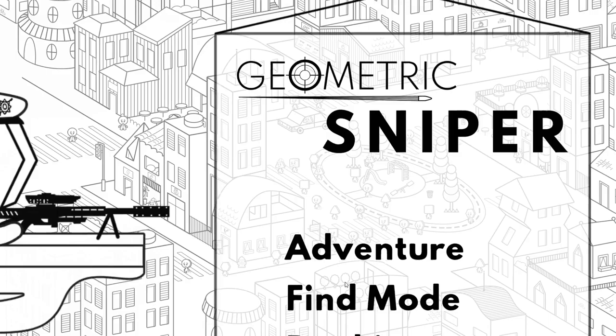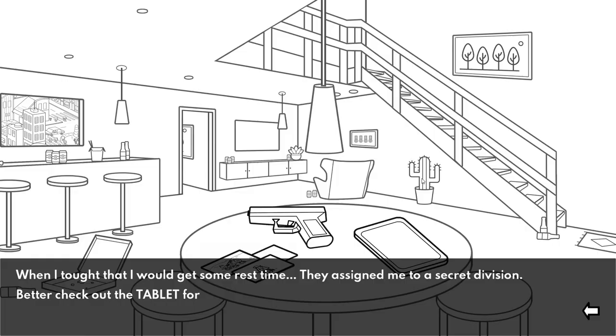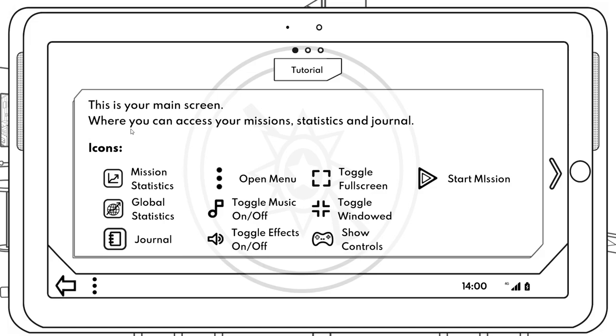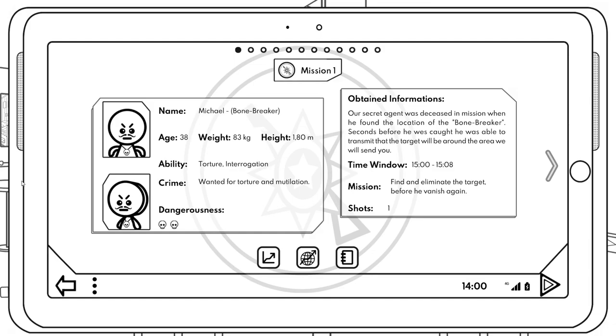I'm ready. Alright, so let's look at this. Let's go to the adventure and see what we got. When I thought that I would get some rest time they assigned me to a secret division. Better check out the tablet for new missions. Okay, so I'm going to check out this guy right here.